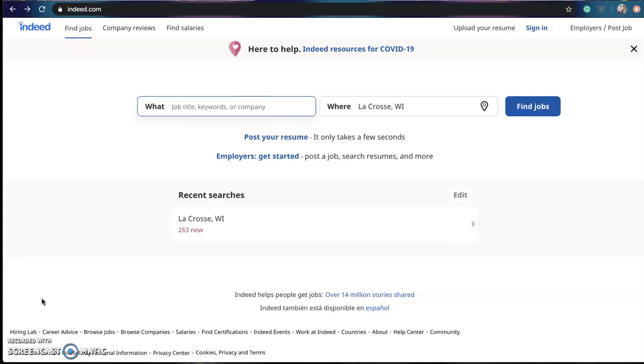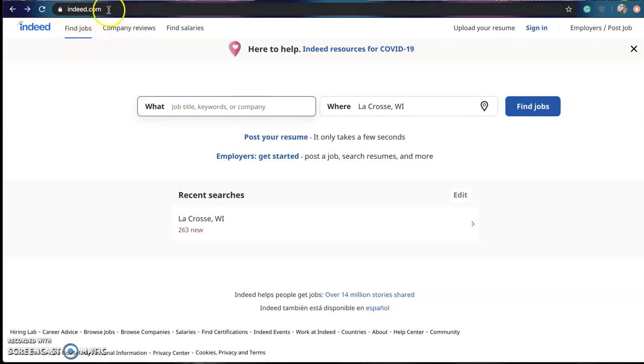Now one of the first things you're going to want to do is pull up your internet browser and go to indeed.com. As you can see, I have already done that and the website is listed right up here.